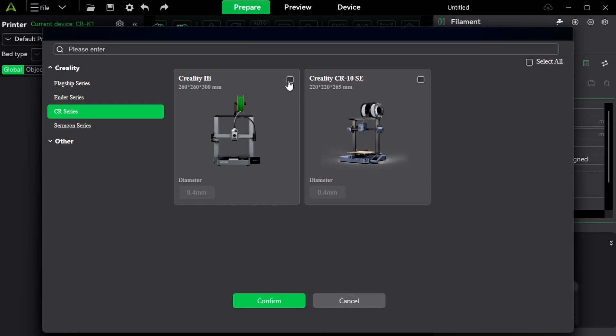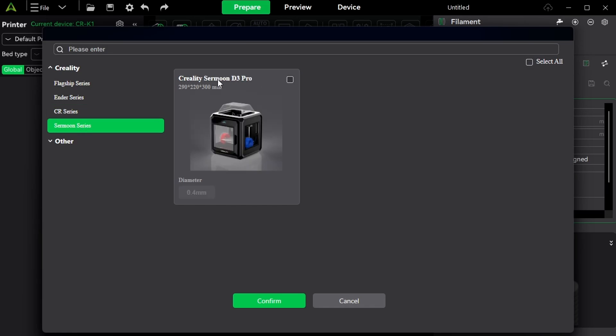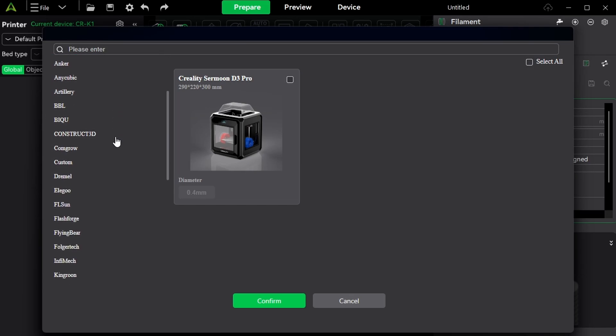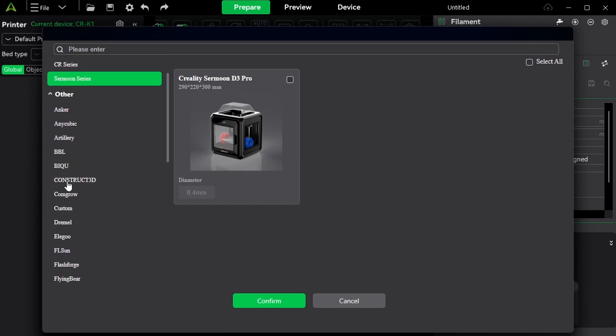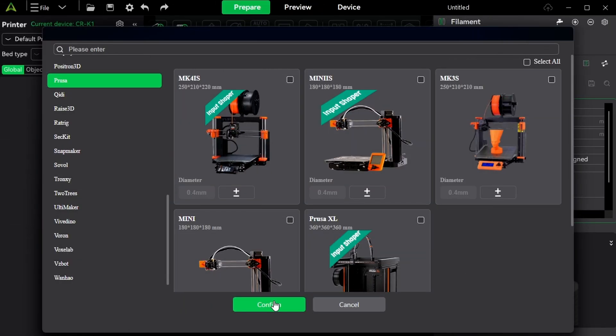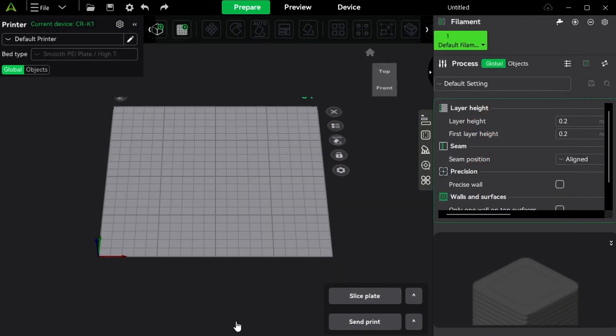So for the purpose of this video, I'm going to select that one as well. And then we have the Sermoon series D3 Pro with others. We have a lot of 3D printer brands to choose from, even Construct3D is in here. So we are going to click on confirm.